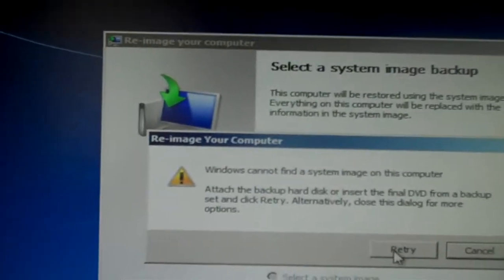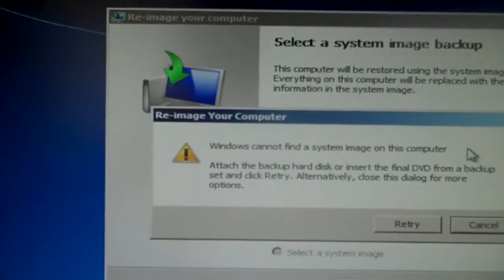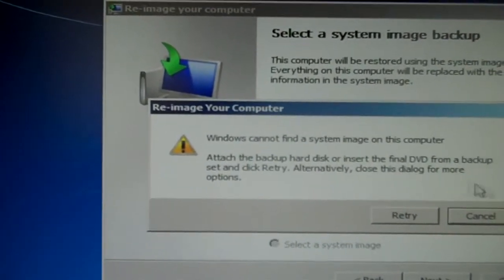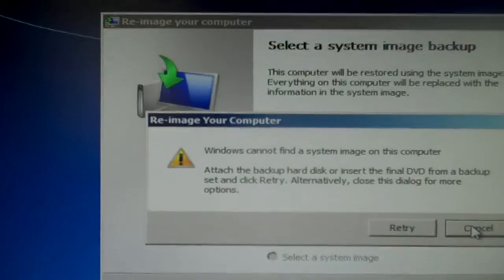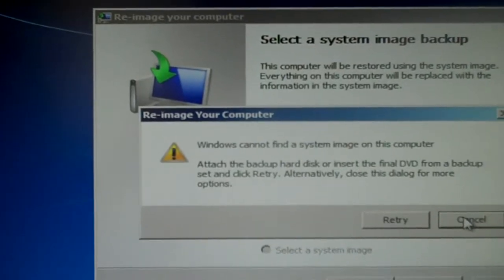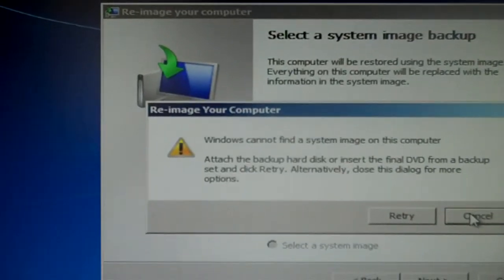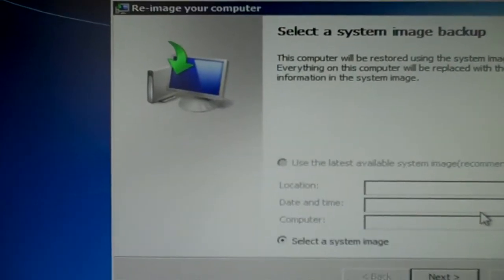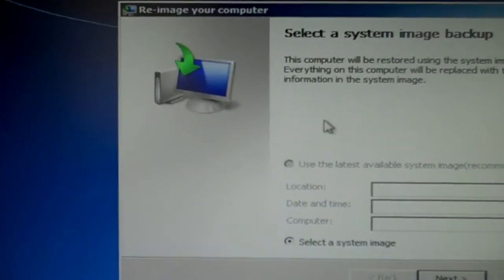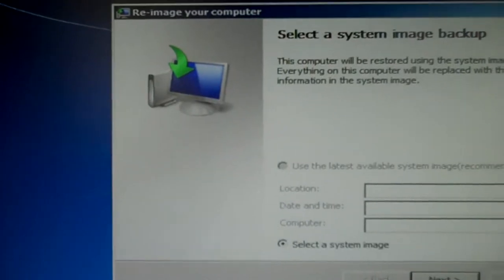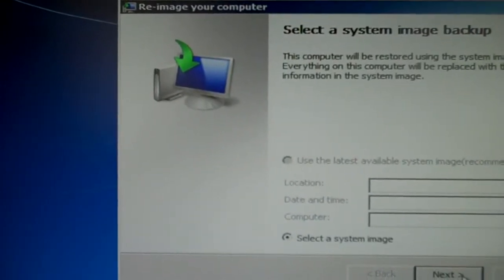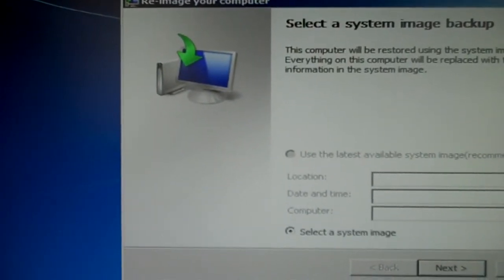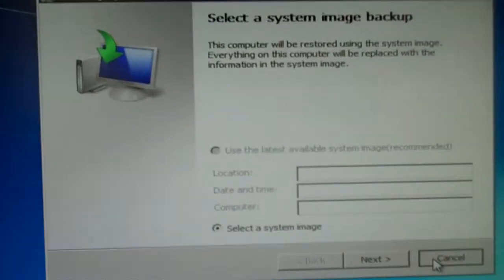And as it says, it cannot find a system image on this computer. So I have to tell it which disk it's on. That's fine. I'm going to cancel that. I'm not going to select a backup. I'm just simply going to say cancel.